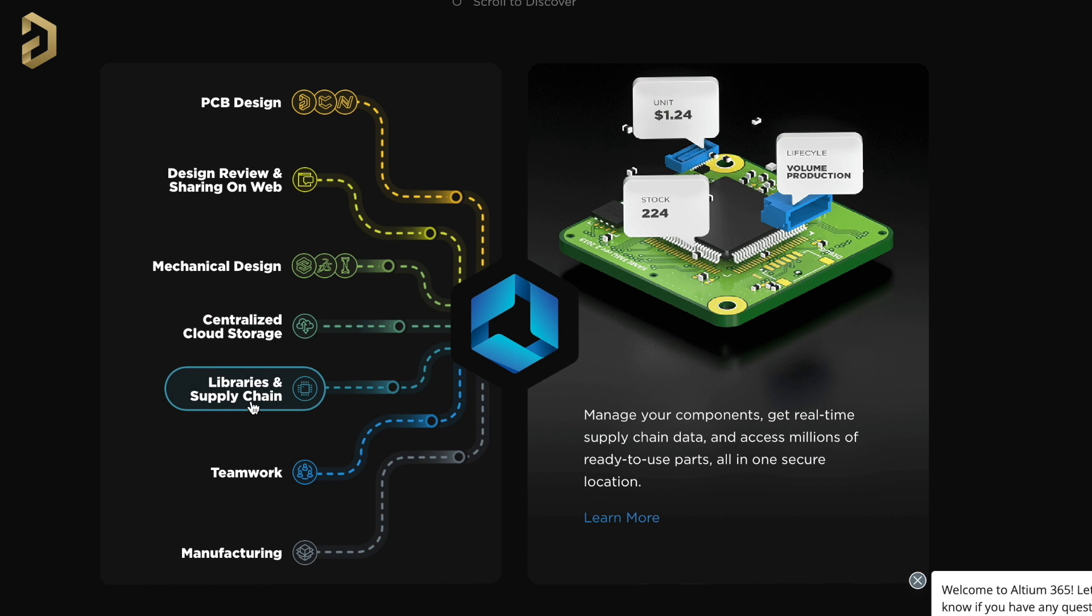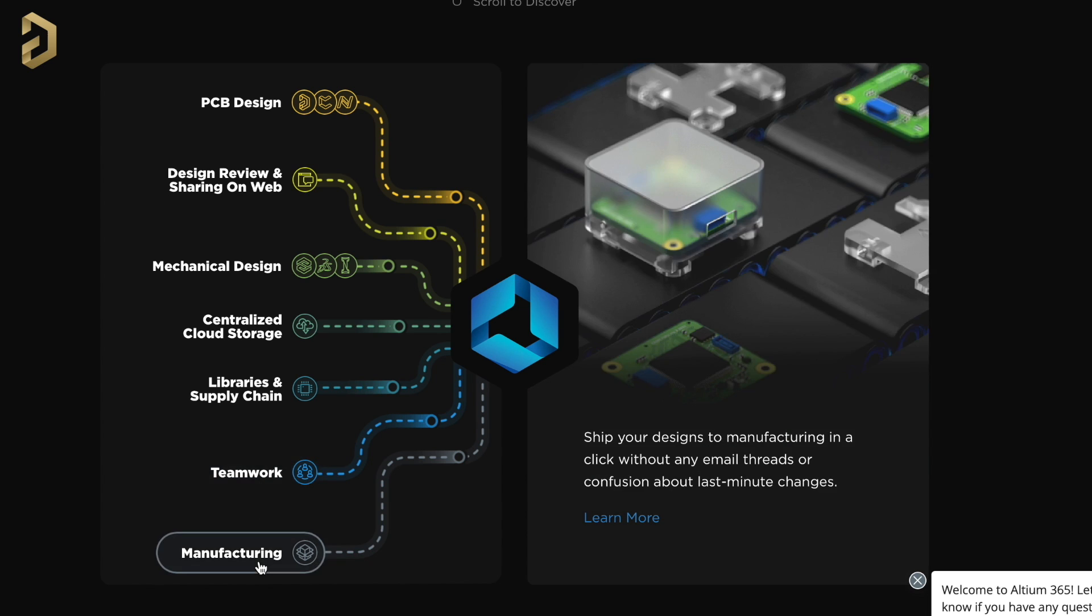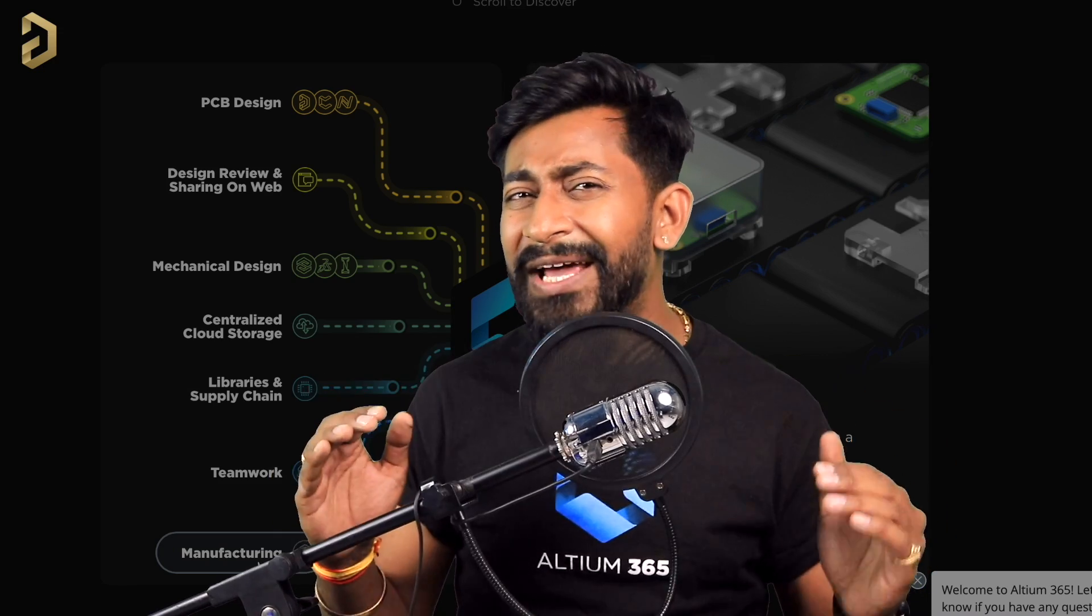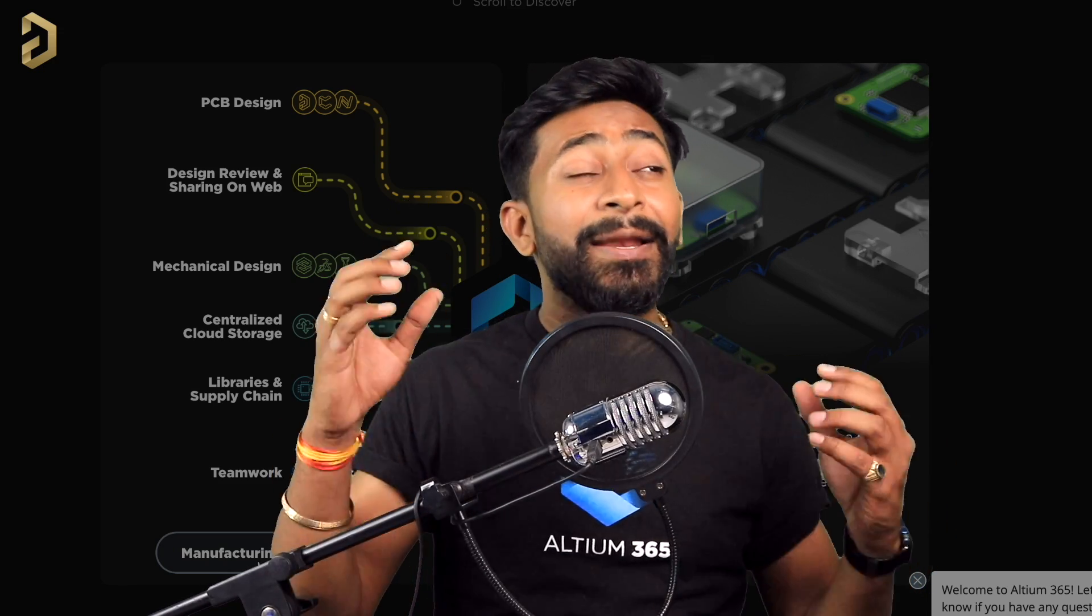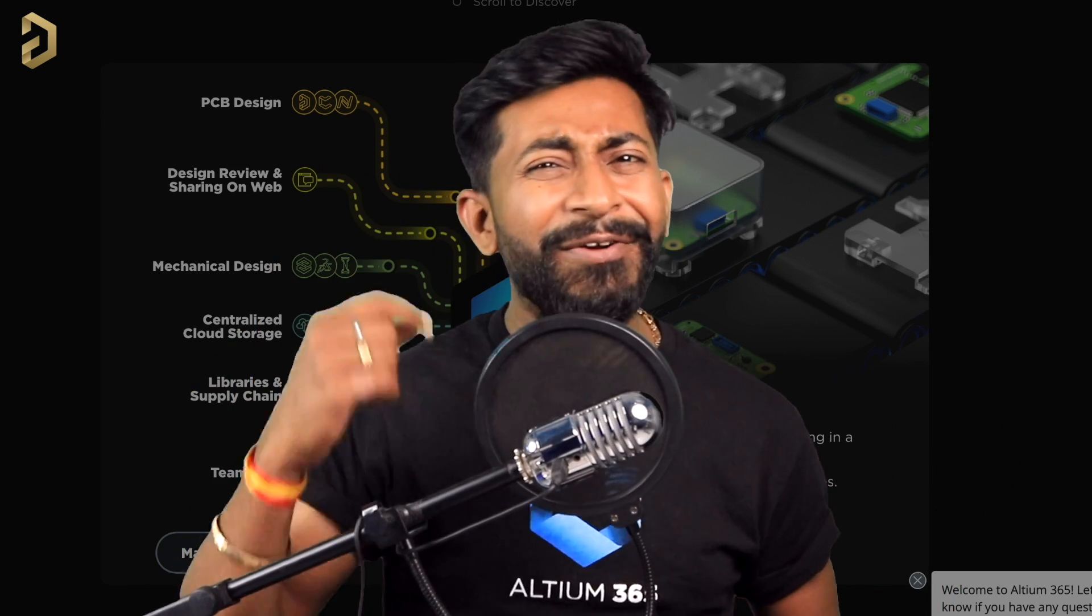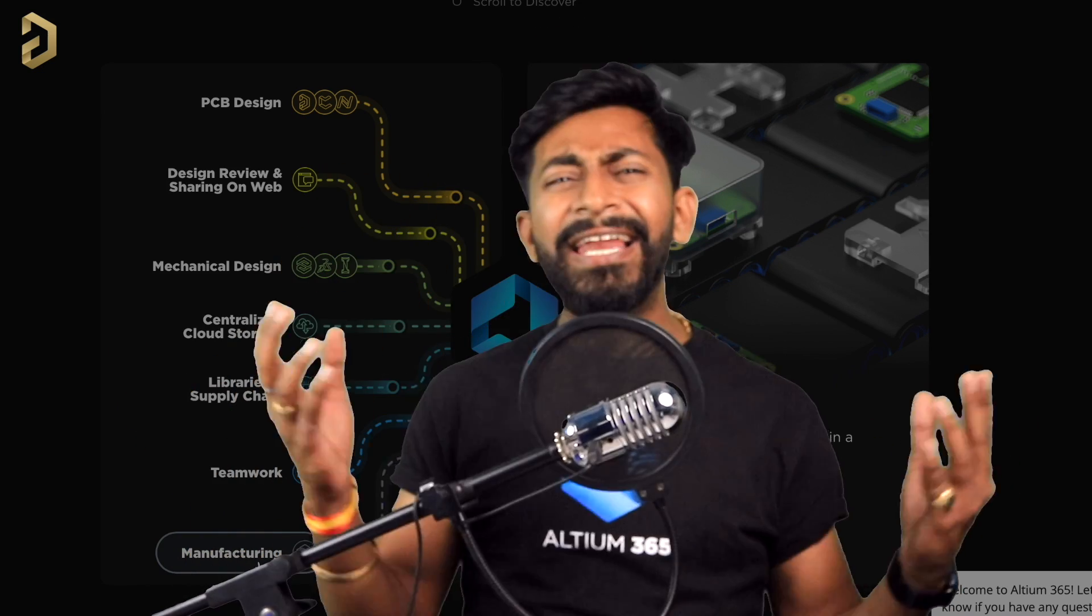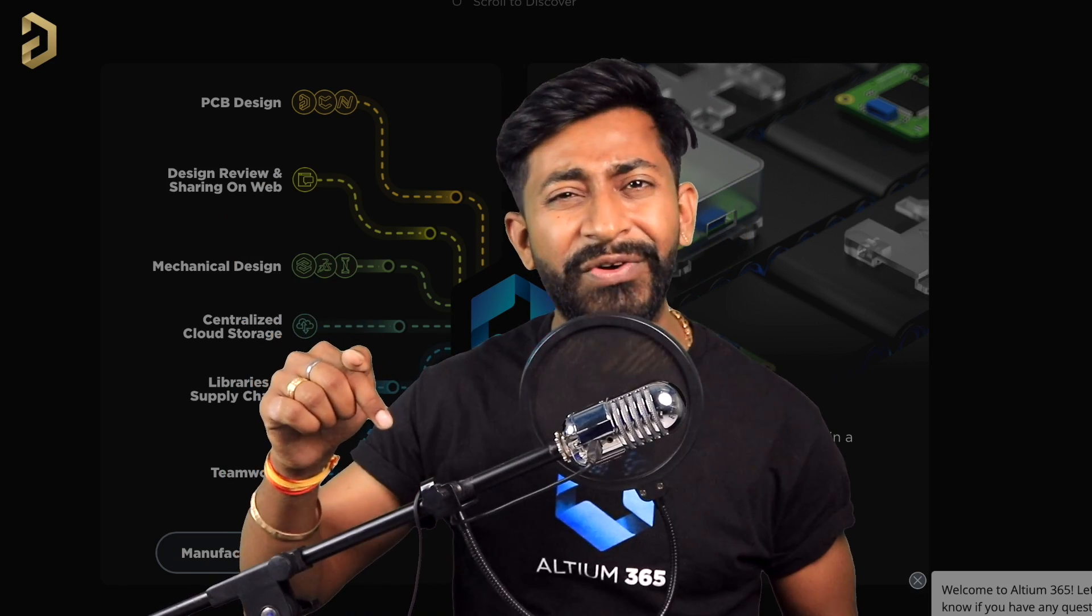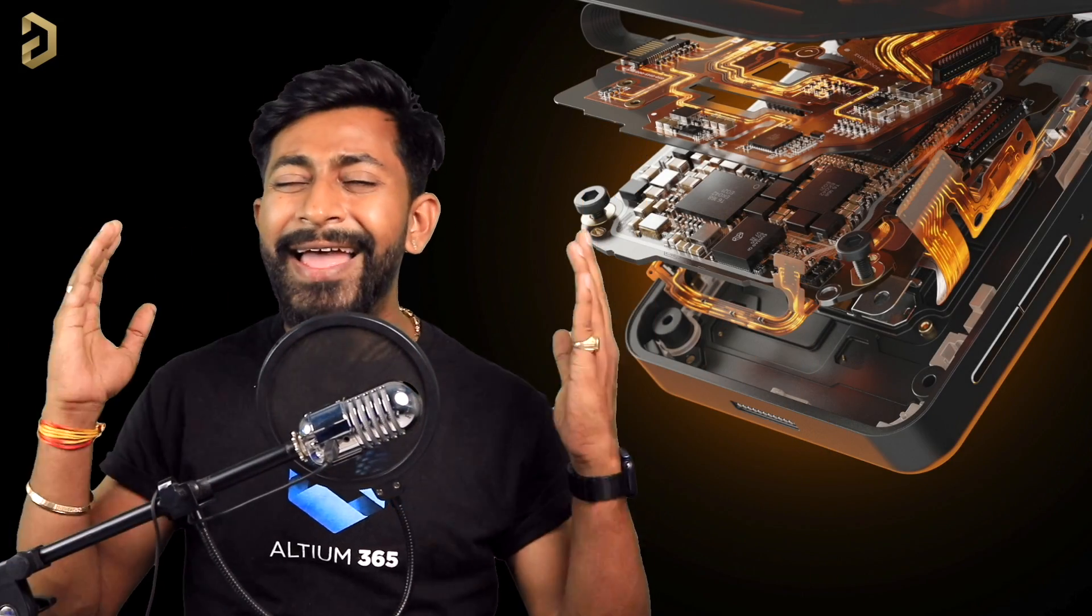It also provides centralized cloud storage so you don't need to rely on one single computer for your files. It helps you manage your components and get real-time supply chain data. It allows multiple people to work on a single project, and it helps with sending your design to final manufacturing units. Altium 365 takes care of all other tasks so you can put more time and effort into making something creative and useful. The good part is you can try out its free version as well. I'll leave its free trial link in the description. Now let's start with this video.